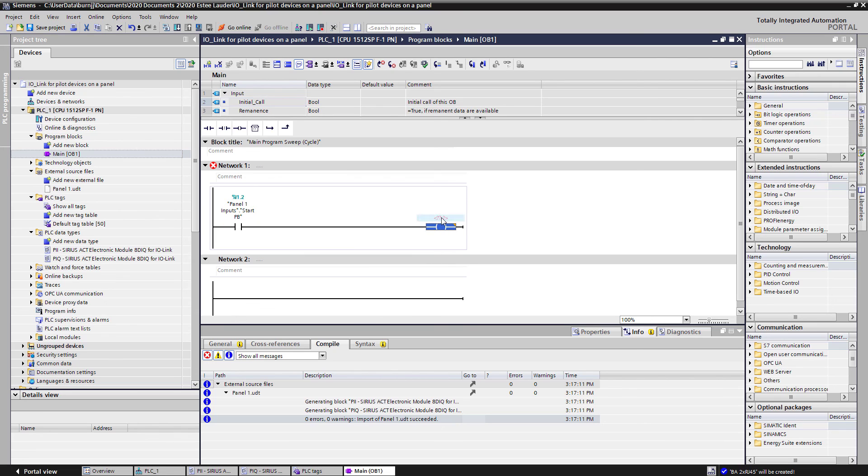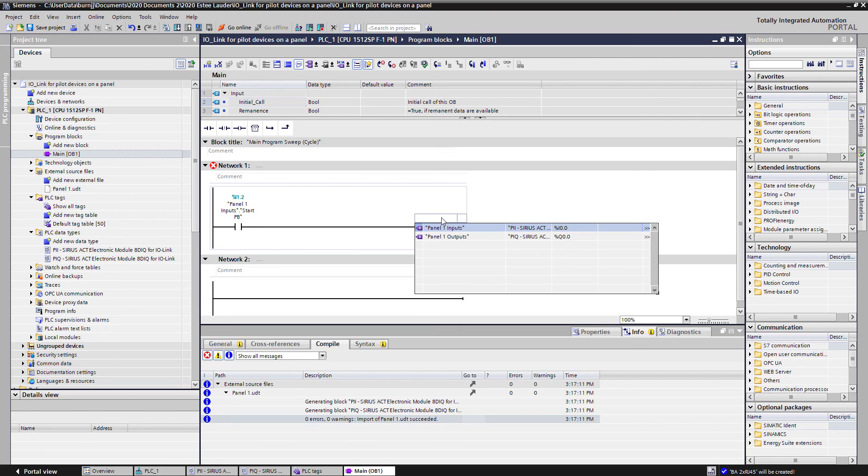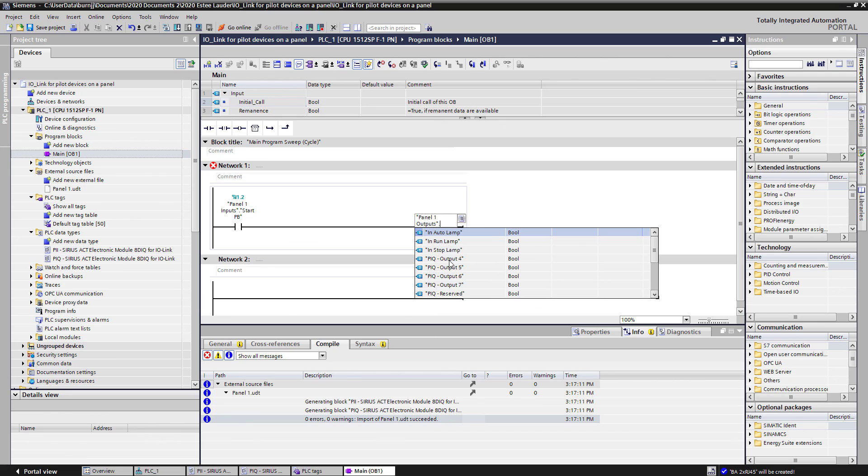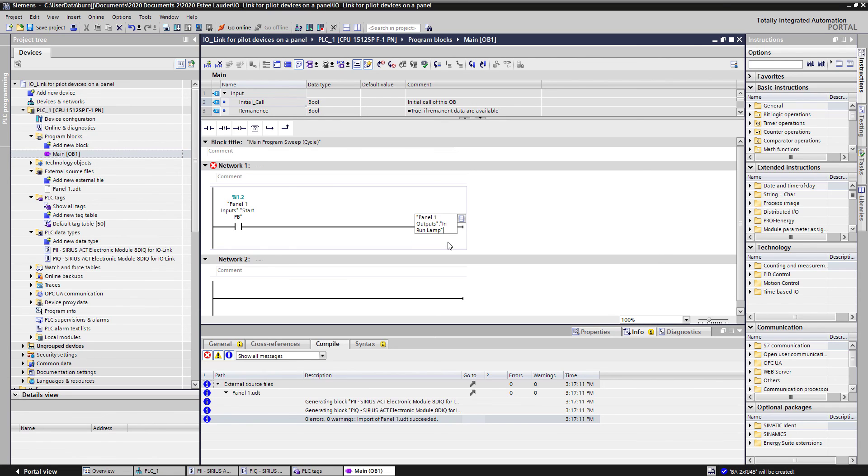If I press that start push button, I could simply just turn on a light if I wanted to. I would say my in run lamp. So as long as I hold that button, my lamp turns on. But you can see just that easy, I've assigned the configuration for the IO-Link devices and now been easily able to assign them in my PLC program.